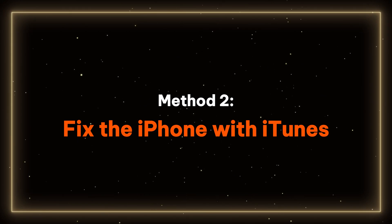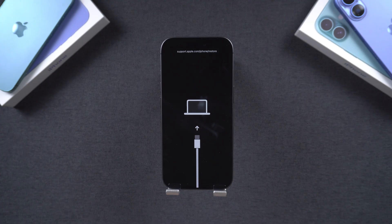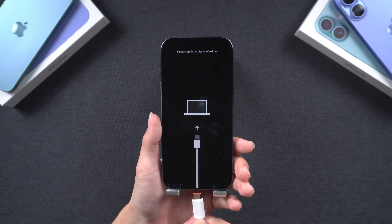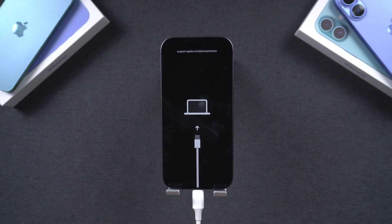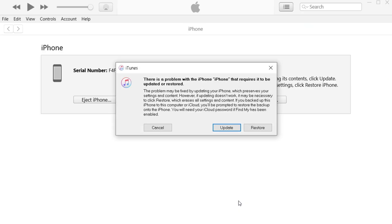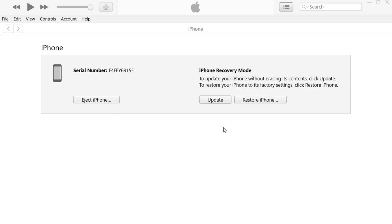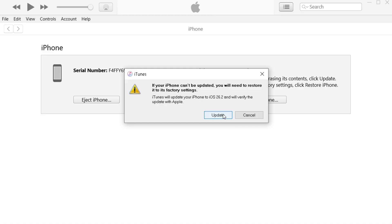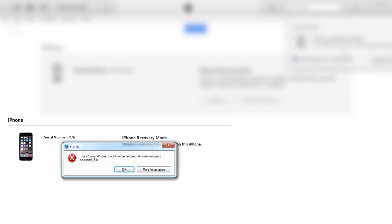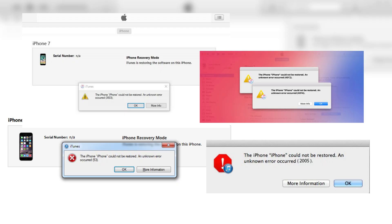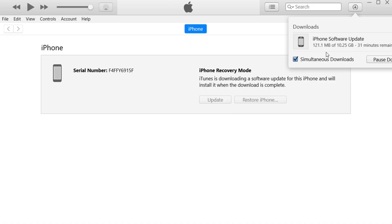Method 2: Fix the iPhone with iTunes. This is an effective and commonly used method. First, ensure your phone remains connected to the computer throughout the process. Once iTunes is launched, a window will pop up offering the option to repair problems via restore or update. You need to choose Update. After that, you can click on the top right corner to check the download progress. However, this method may sometimes result in data loss or certain errors during the repair process. To repair your iPhone efficiently and safely, I strongly recommend the method that will be used next.